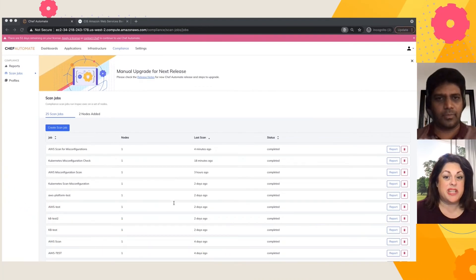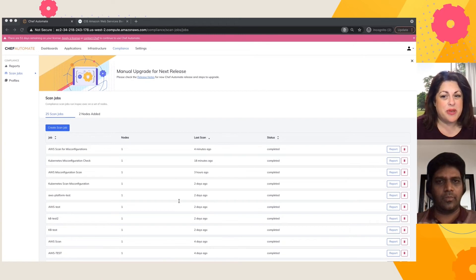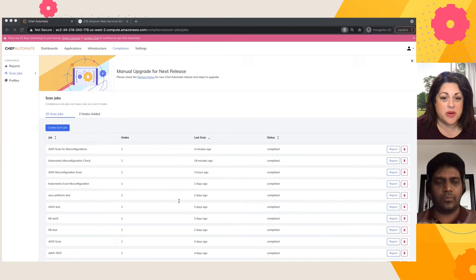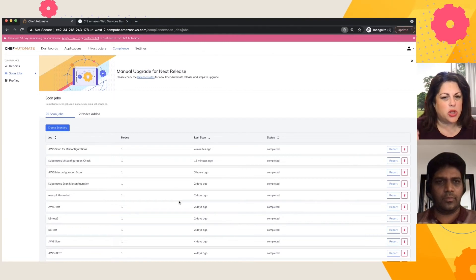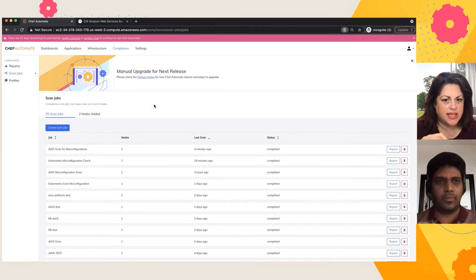Oh, awesome. And to be the first provider certified by CIS for AWS, Google, and Azure, that is very noteworthy. Hey, can we take a look at Azure? I'd like to see that as well.